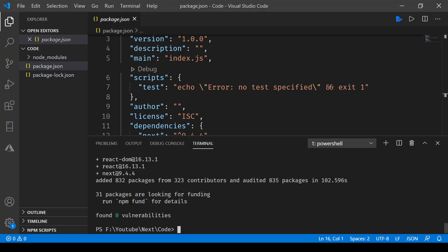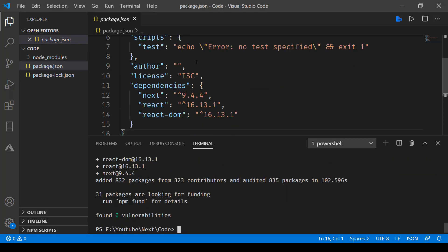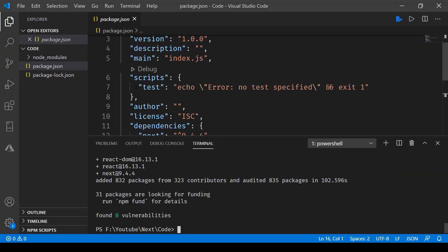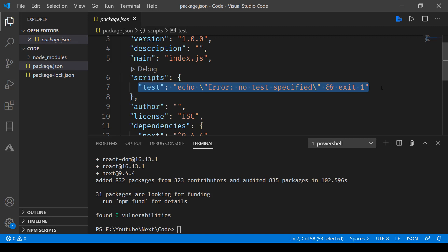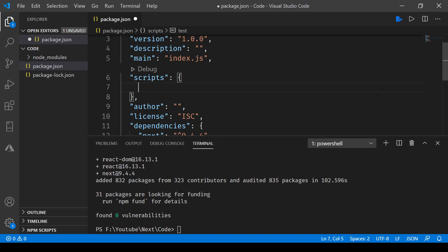The next step is to set up our script section. We'll need three things: dev, start, and build. One by one, we'll be defining those.